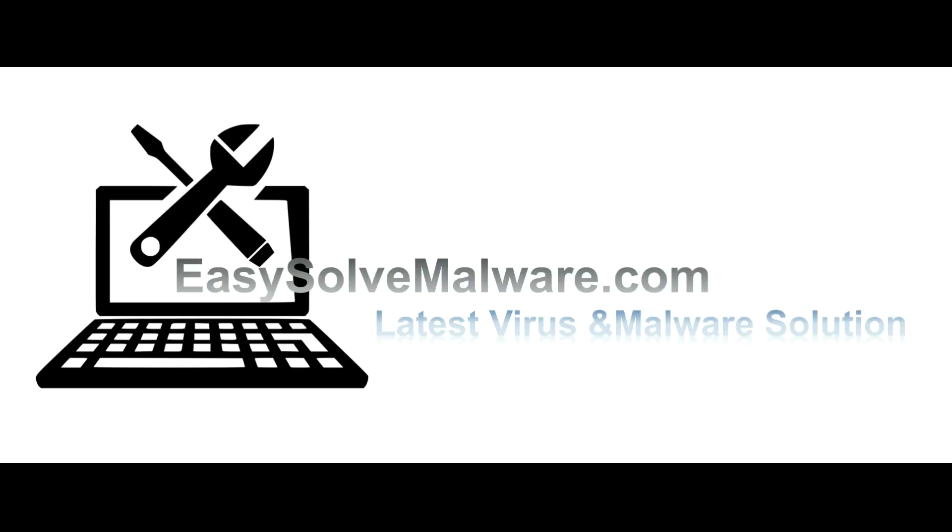That's all. Thank you for watching the video from easysolvmalware.com. We hope it solves your problem.